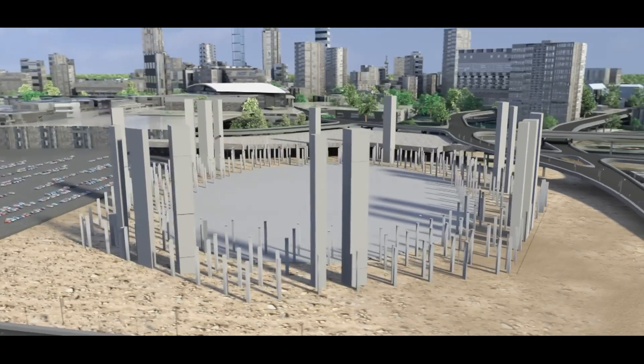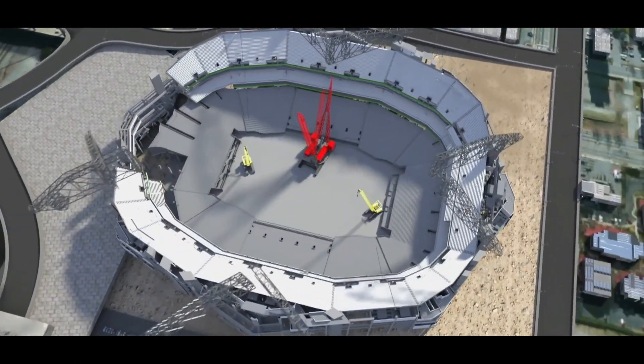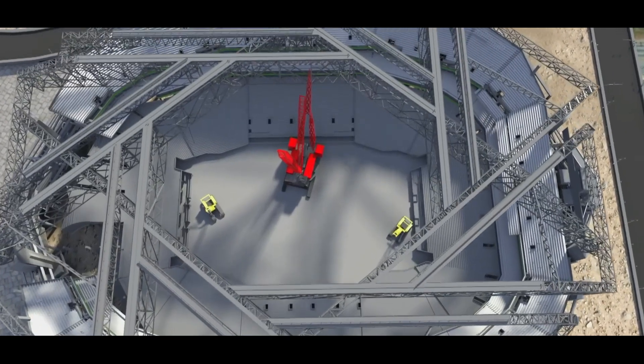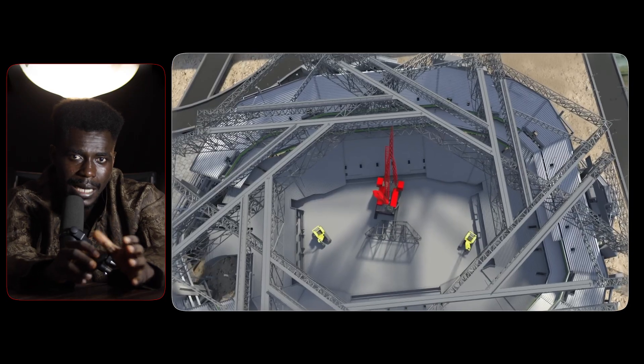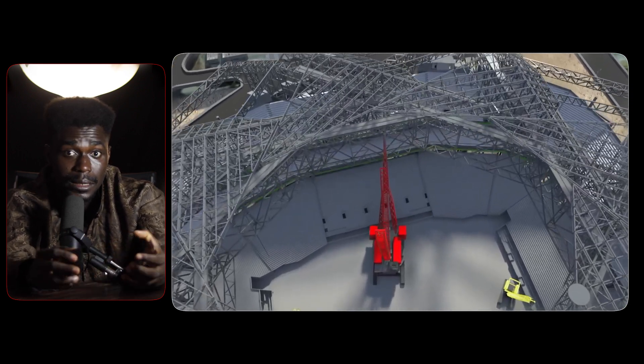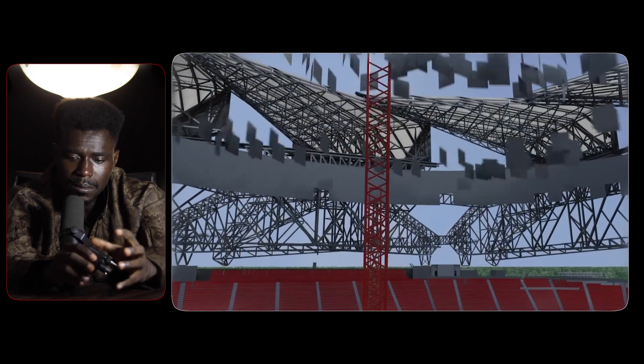Additionally, Plasticity 3D's rendering and visualization capabilities are rudimentary compared to competitors like KeyShot, Rhino with V-Ray, or even Blender's Cycles engine. For professionals who rely on photorealistic renders to present work to clients or stakeholders, this limitation is a significant drawback. The absence of robust animation tools further restricts its utility in fields like industrial design where motion studies are often required. Moreover, Plasticity 3D's focus on hard surface modeling means it offers little to no support for organic modeling, sculpting, or character design.